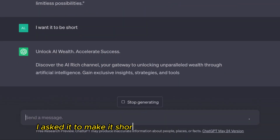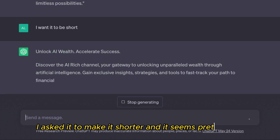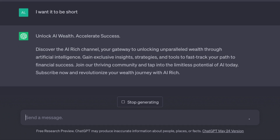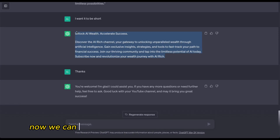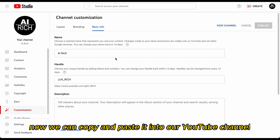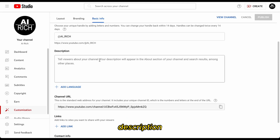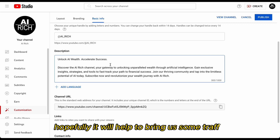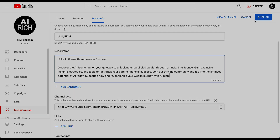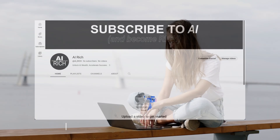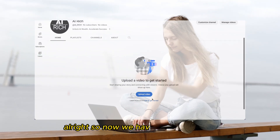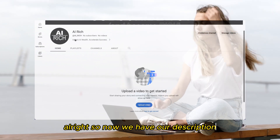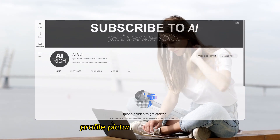I asked it to make the description shorter and it seems pretty okay now. We can copy and paste it into our YouTube channel description — hopefully it will help bring us some traffic.